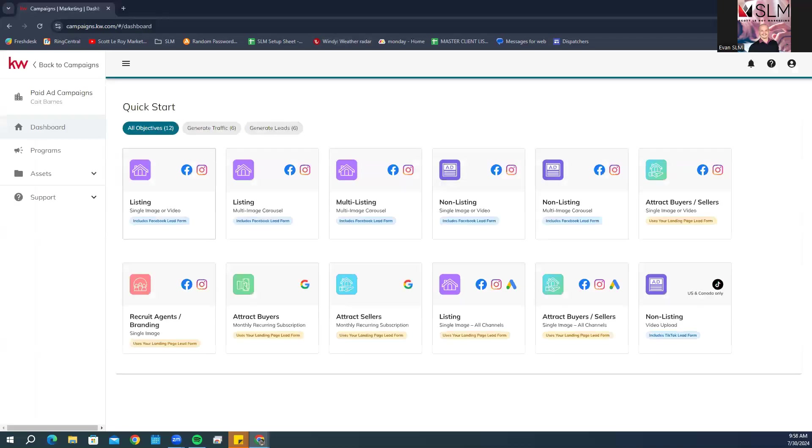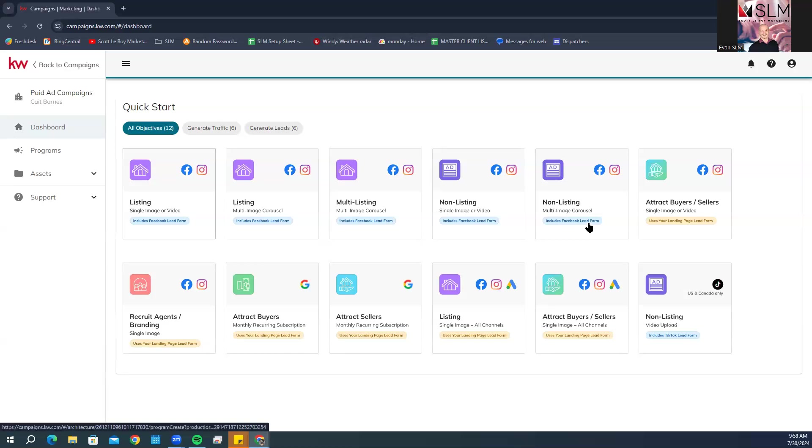Then we're going to select the ad labeled non-listing multi-image carousel, which includes Facebook lead form.